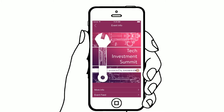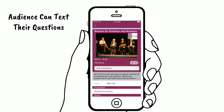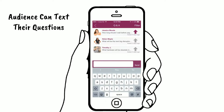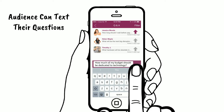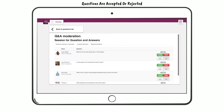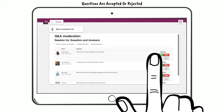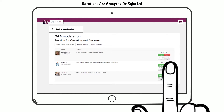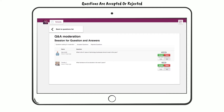Here's how it works. Audience members can text in their questions before or during a session. Questions are all sent to a moderator who has the ability to accept or reject questions in our easy-to-use web app.